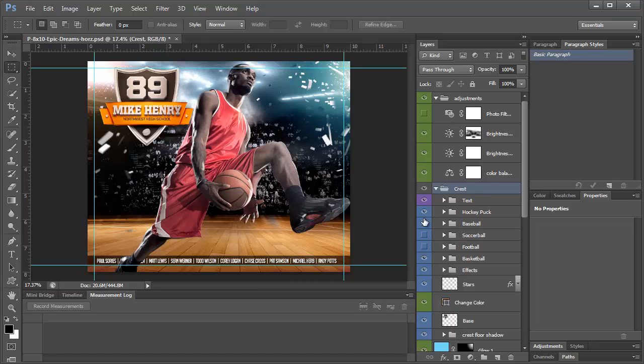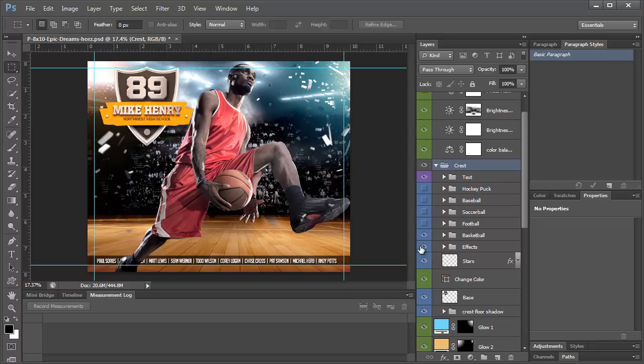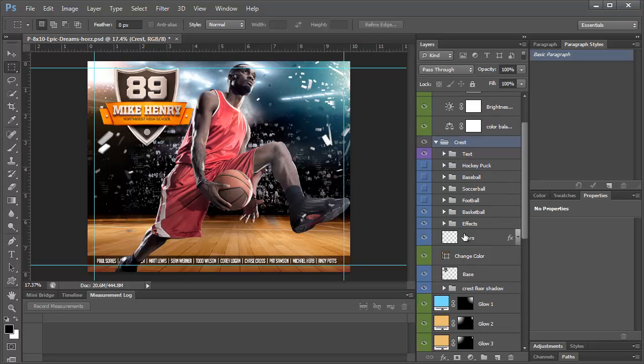So now let's make some more changes to this. Right now it's set up for hockey because the hockey puck is on and we're going to change that to basketball. So you turn on the little eyeball for basketball and these little effects, you probably just don't even want to mess with them. Just leave them on at all times.